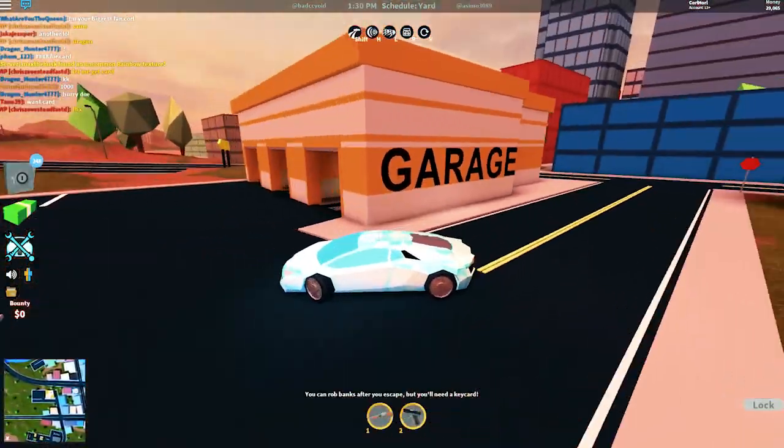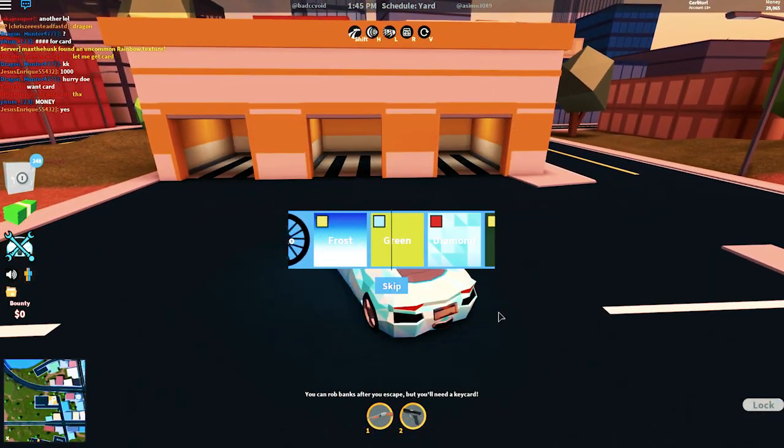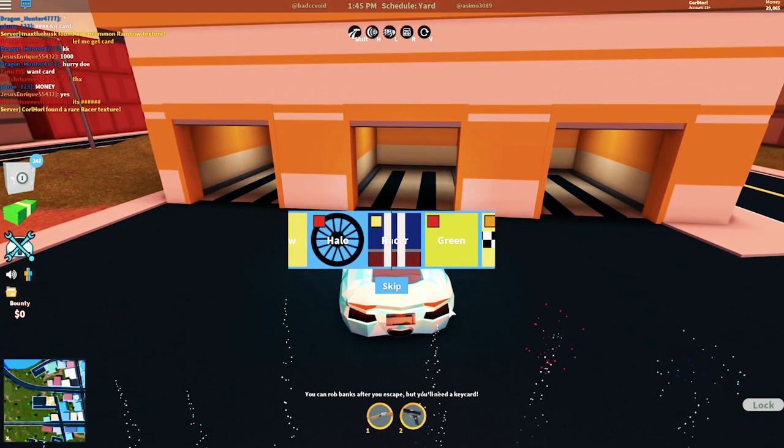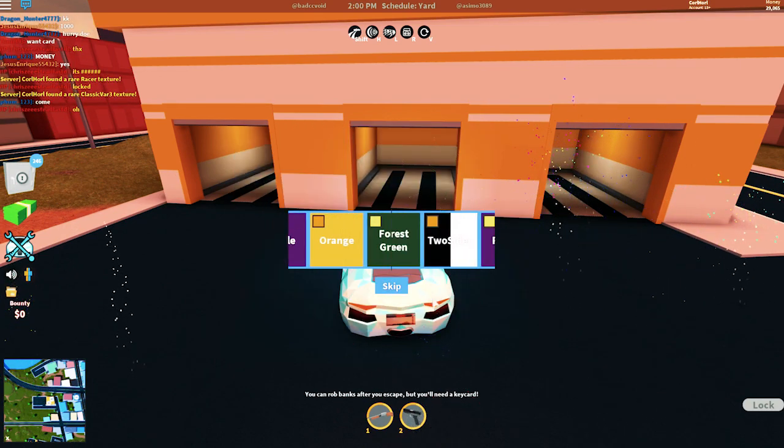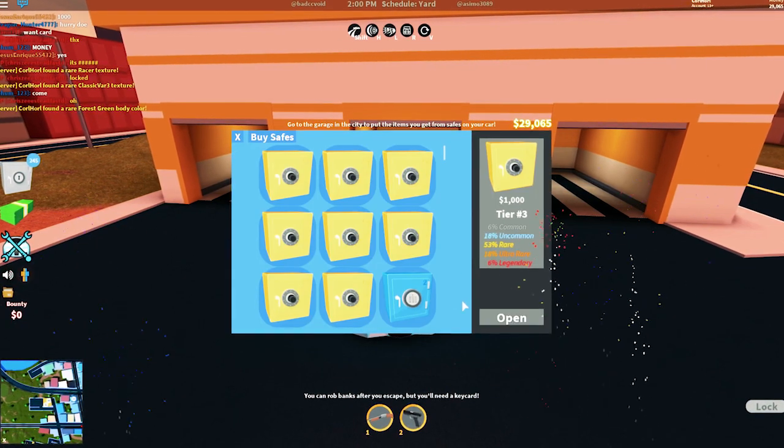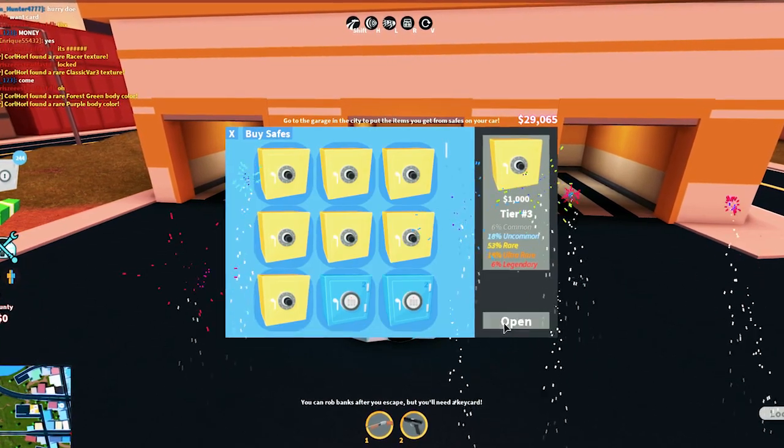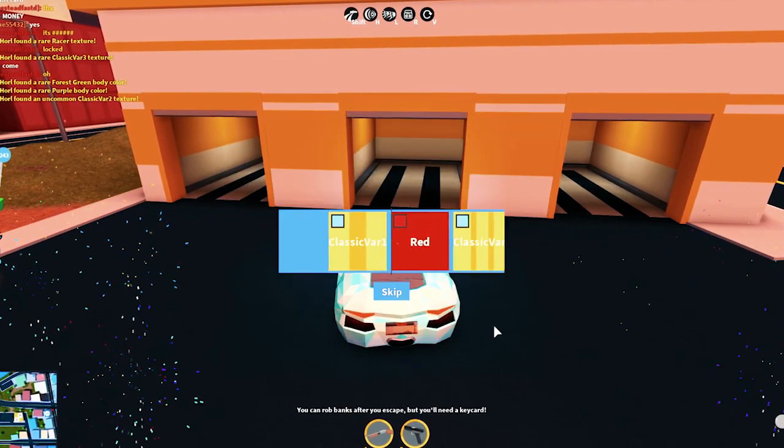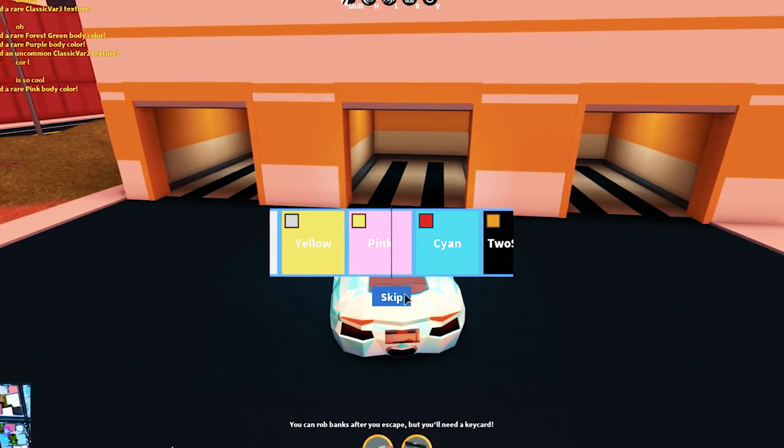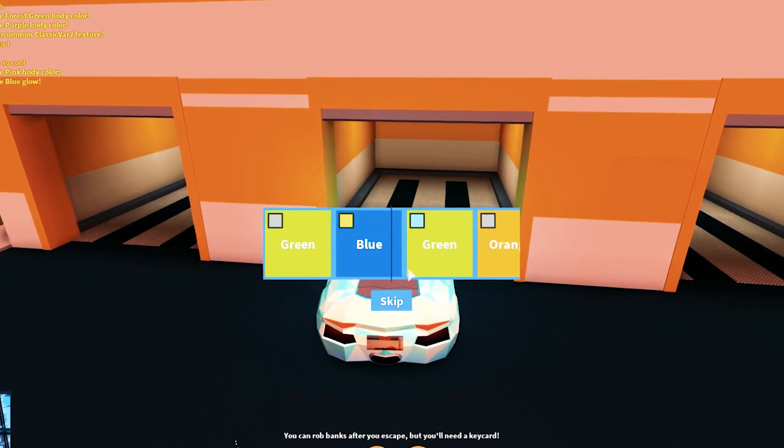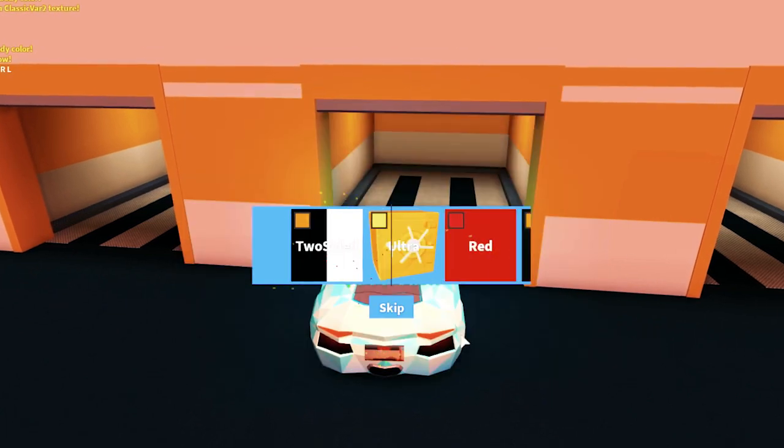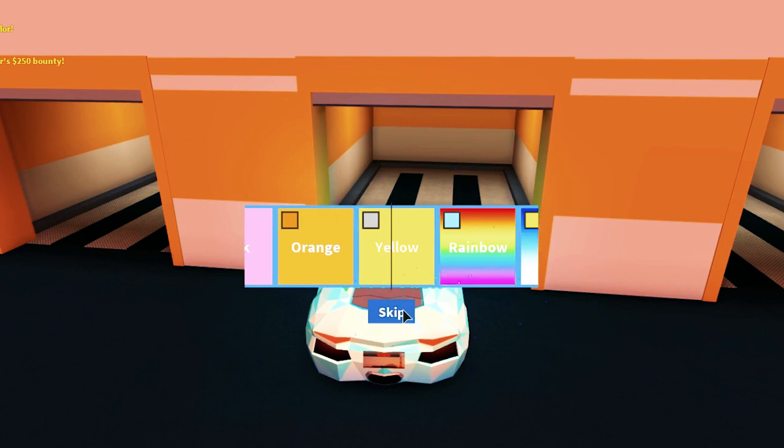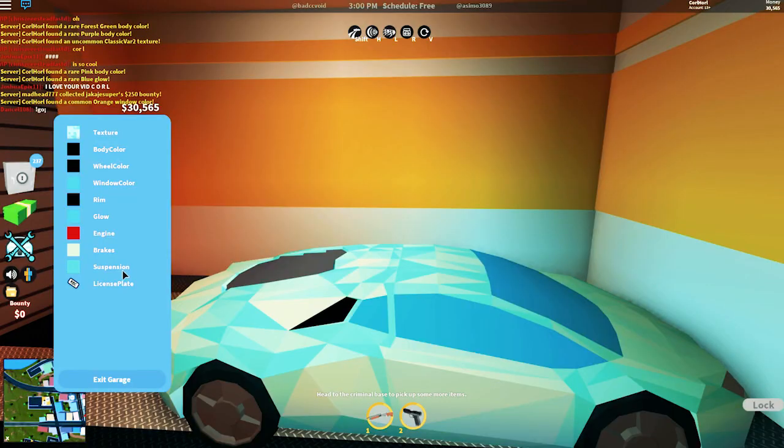Okay. I don't know what to do now after that whole experience. I'm going to go to the garage. Let's change the look of our jacked car. Actually, we have like 250 cases still. Should we just open some of these first? Skip. Racer. Skip. Classic car. Skip. Forest green. Skip. Purple. Skip. Classic car V2. Skip. Pink. I like that actually. Skip. Blue. Wow. Okay.